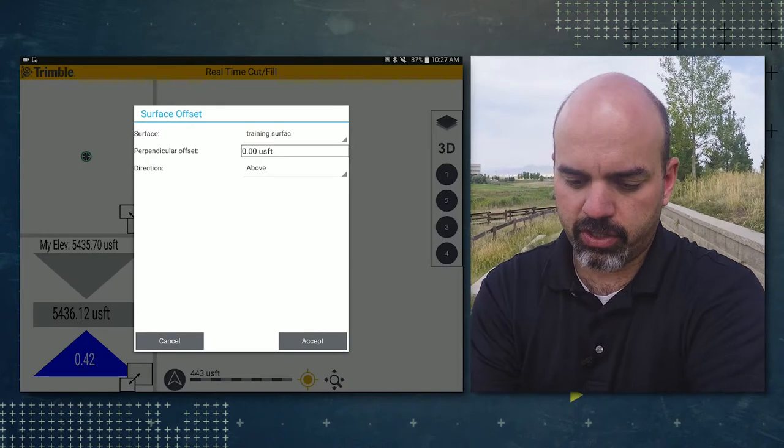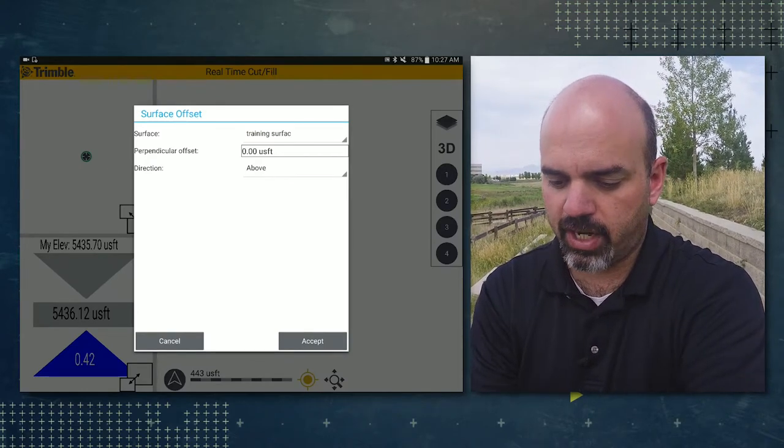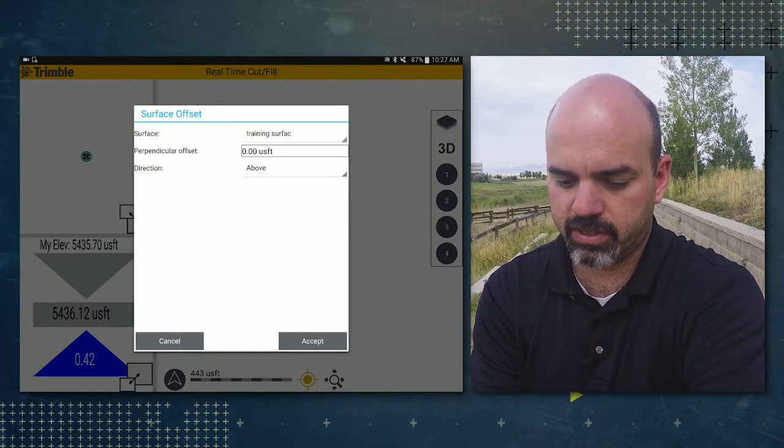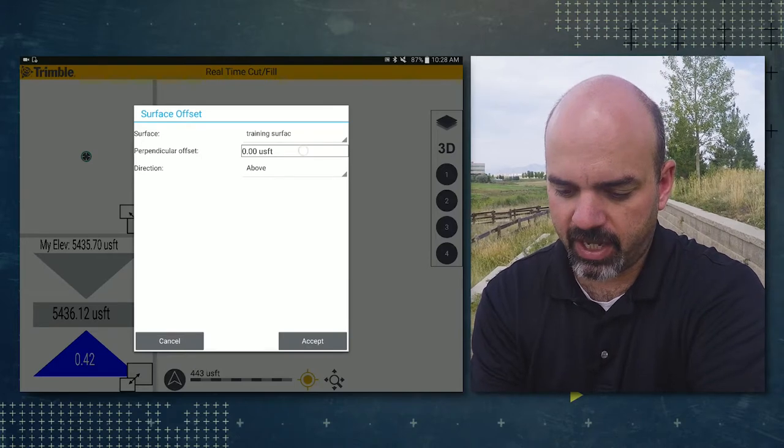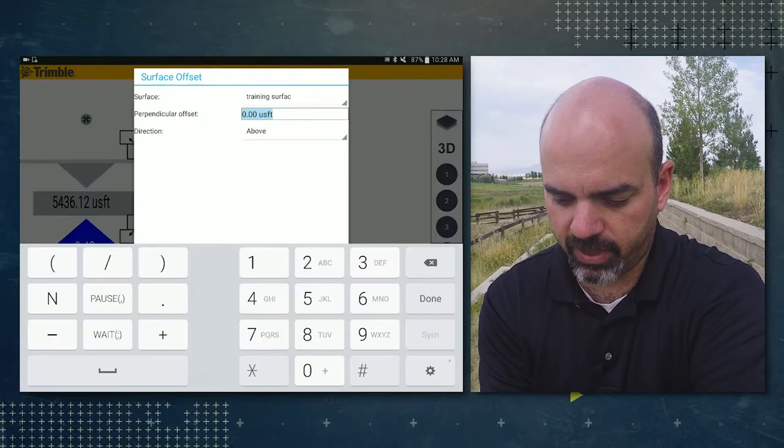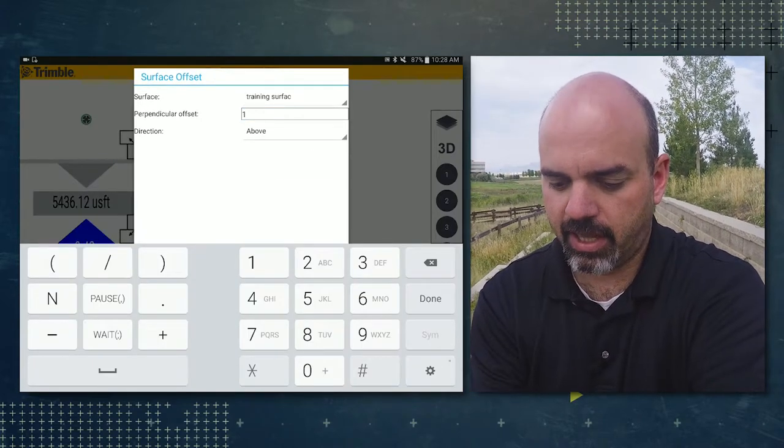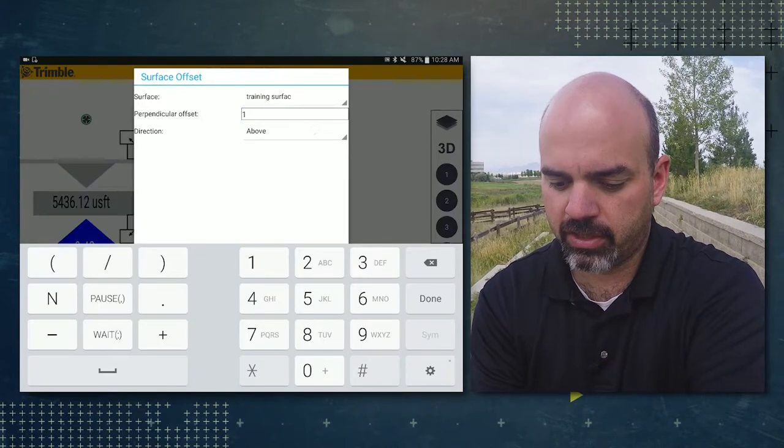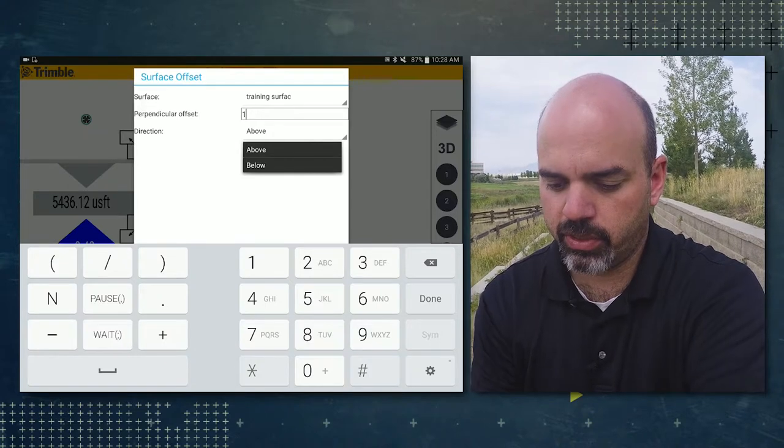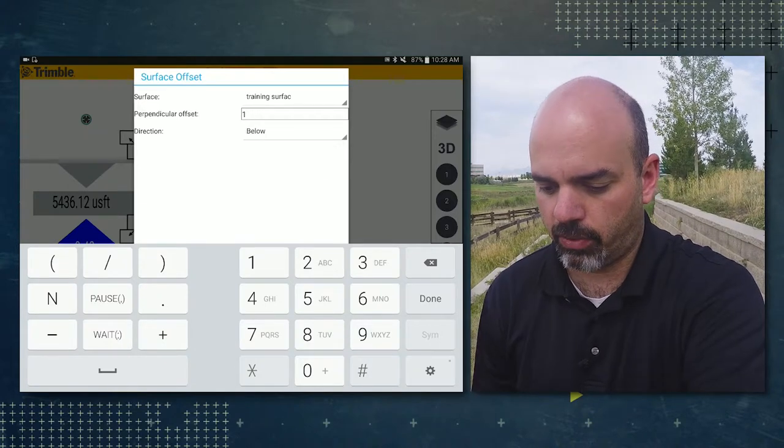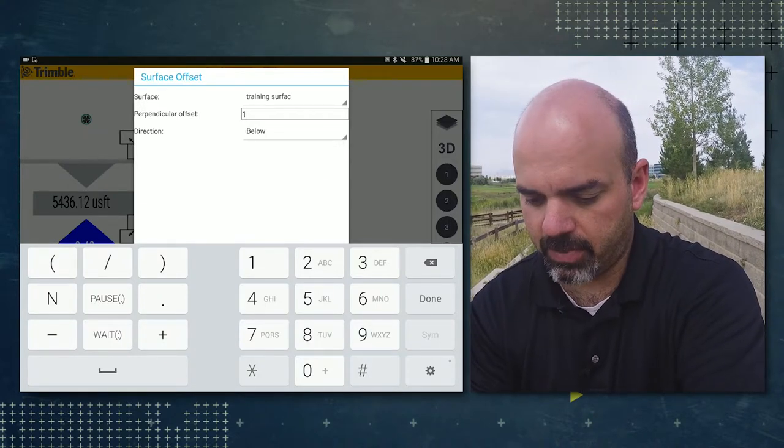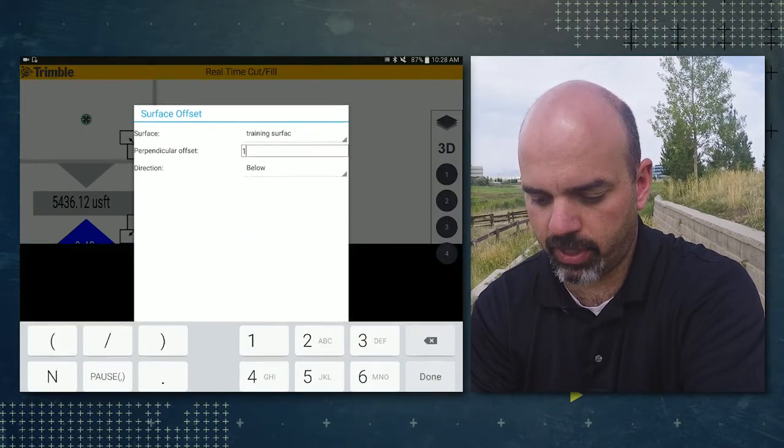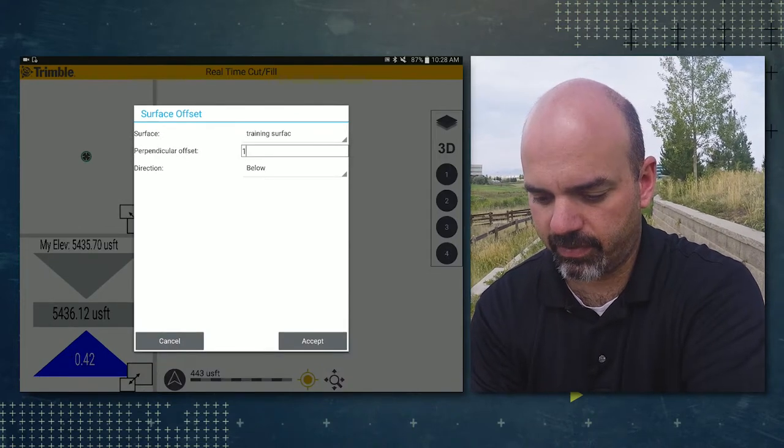So our current surface is training surface. We're going to do an offset of let's say one foot. And then we're going to check the direction and change it to below. Then I'm going to tap done on the keyboard and accept in the surface offset.